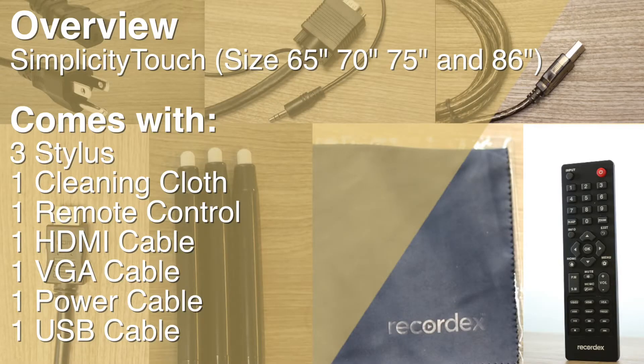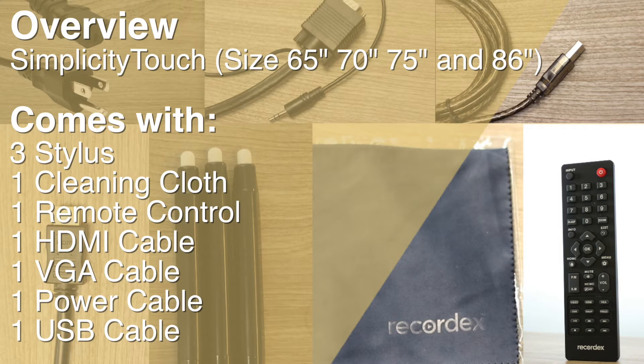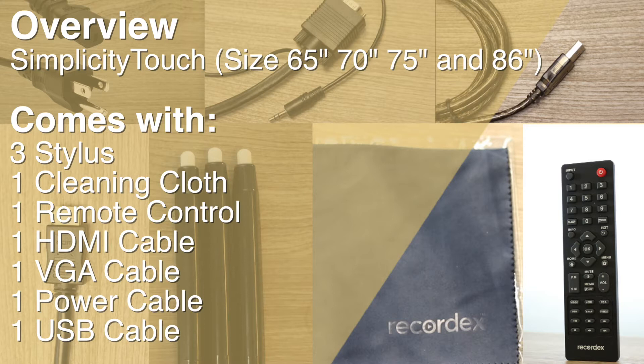Your Simplicity Touch came with important connecting cables, three stylus, a cleaning cloth, and a remote control. Your cable connections include HDMI, VGA, a power cable, and a USB for touch.